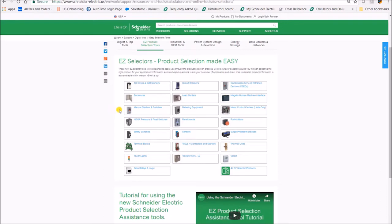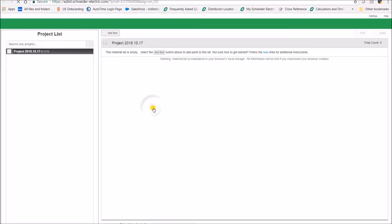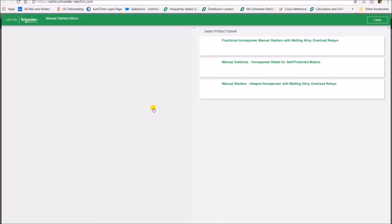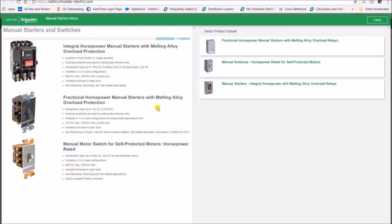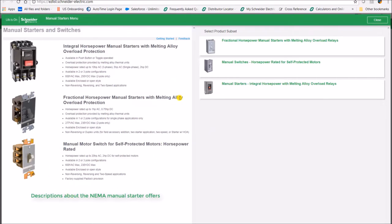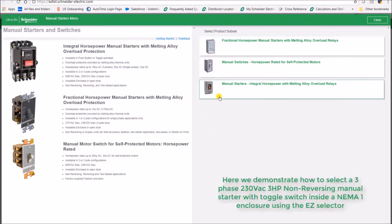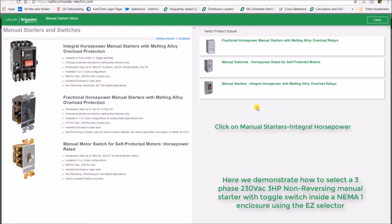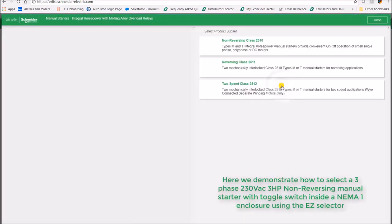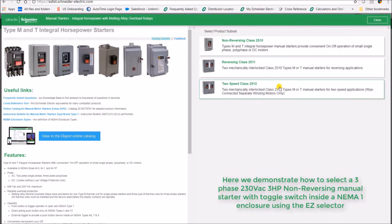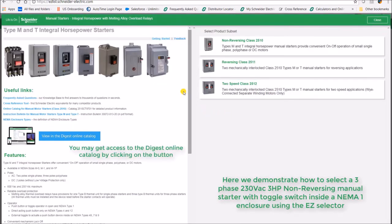Select manual starters and switches. On the left would be a brief description of the 2510 product line. We will demonstrate how to select a 2510M integral manual starter. On this page, the blue link will also give you access to the online digest.